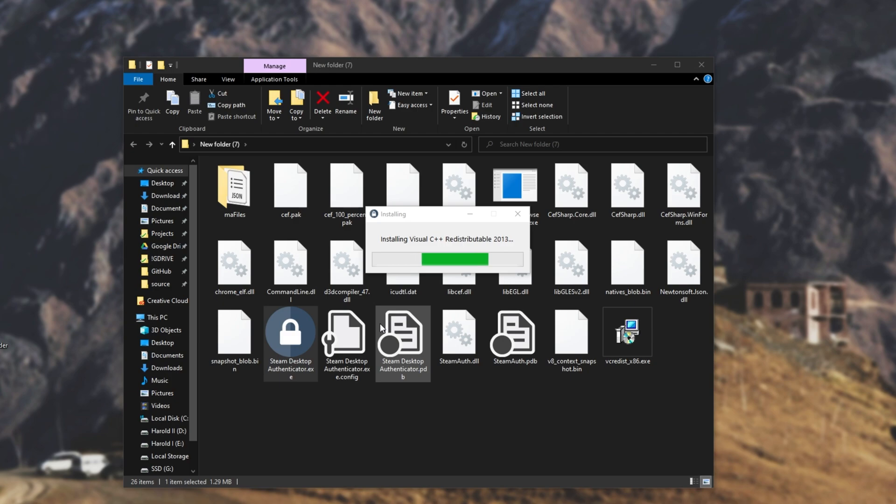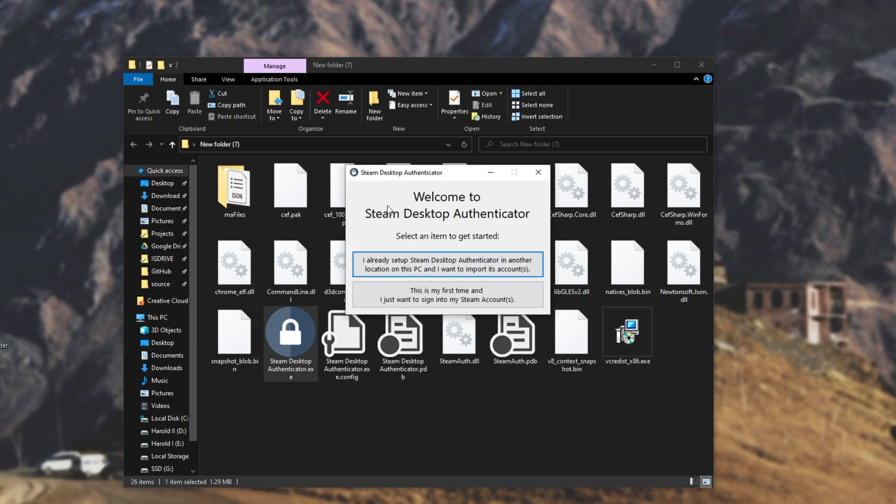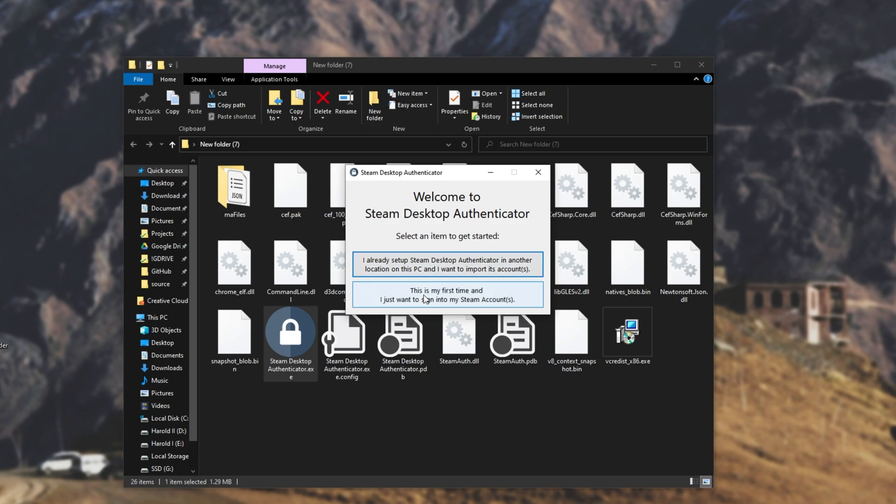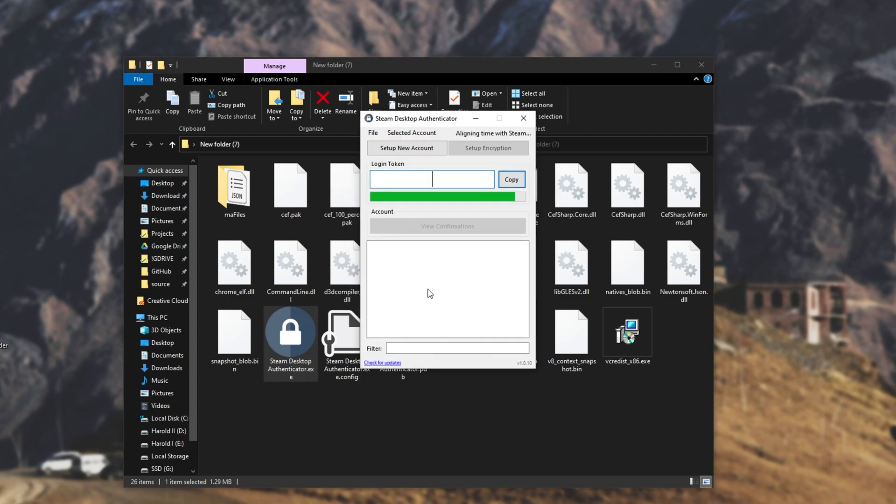If prompted for admin while installing, just click yes and it'll continue with the process. There we go. Once it's done, we'll have this over here. So I already have Steam desktop authenticator in another location on this PC and I want to import the accounts or this is my first time and I just want to sign into my Steam accounts. So I'll go ahead and click the second option and it'll take me to this page over here.